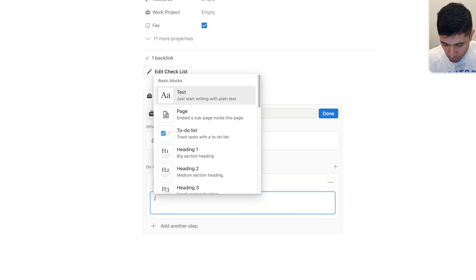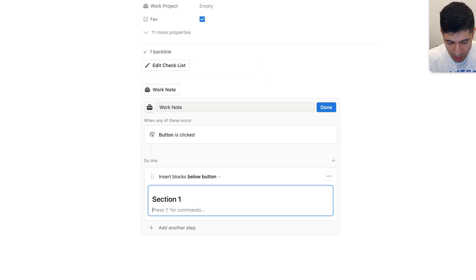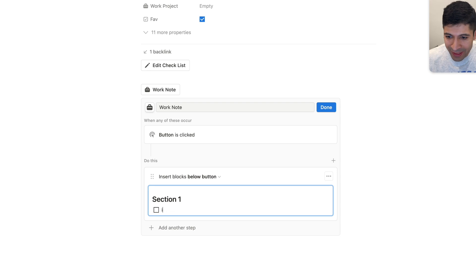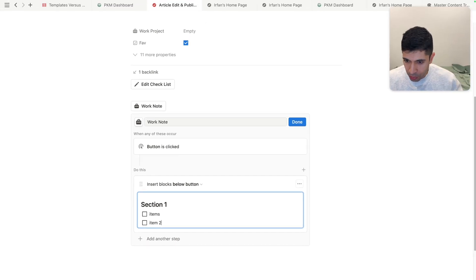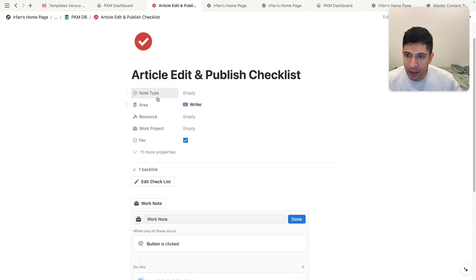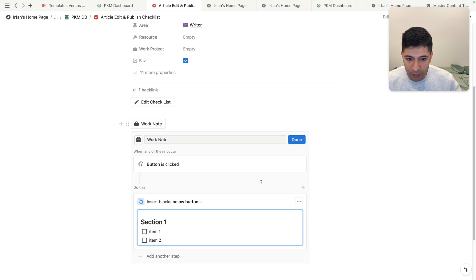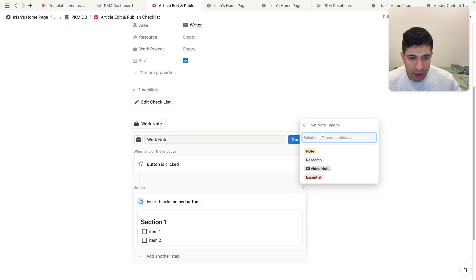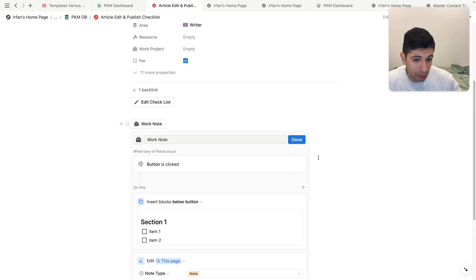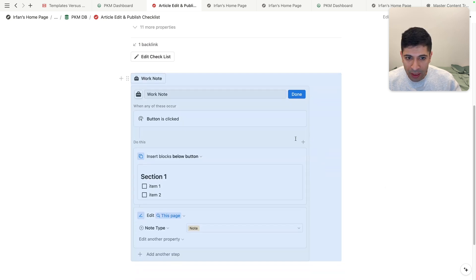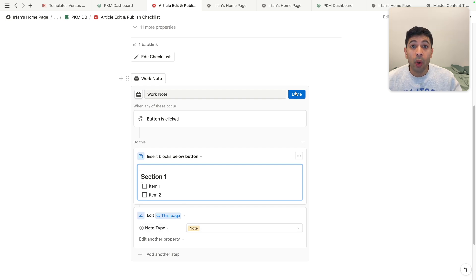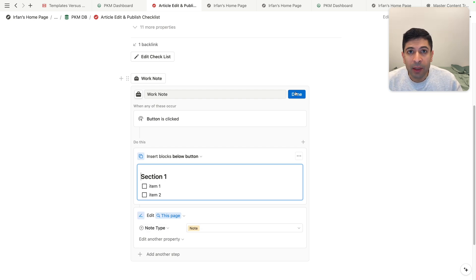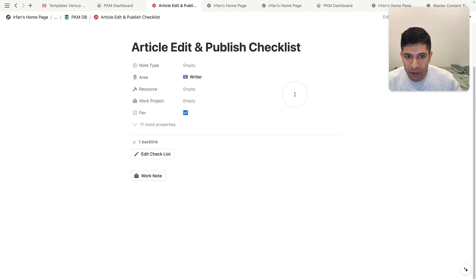And we can use enriched formatting that we do in a typical note. So we'll do H2, and we'll call this section one. And then we will just do some to-do list items, item one, item two, and then we'll change the property. So right now, the property is nothing, we're going to change that to something. Once we click here, we'll just say note type is going to be note. Now we have set this up. So once we click on the button here, what's going to happen is it's going to insert these blocks, and then it's going to edit the note type, the property into note, what you typically do with a template, but you can do it after the fact, after you've actually opened up the page.